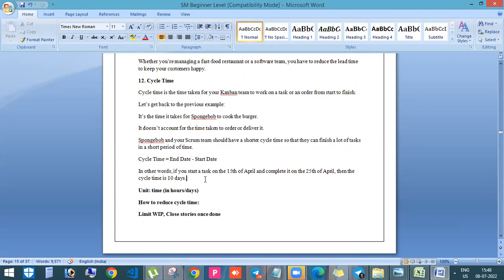Now the reason why I included this is because in an interview, they will be asking like, what is the unit of lead time and cycle time? So at that time you should be telling the unit is always in time. That means either in hours or in days, for example.